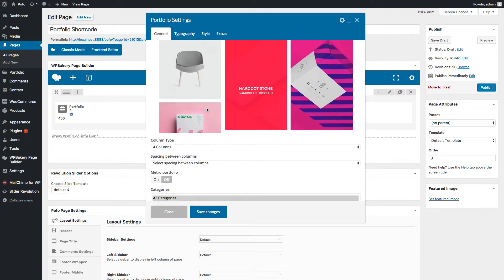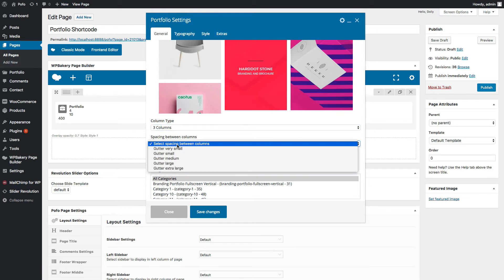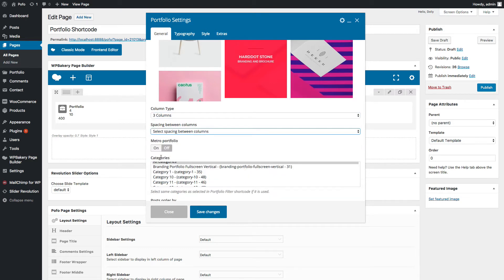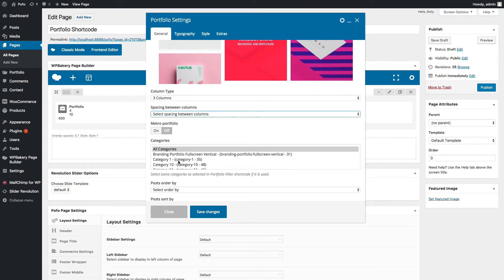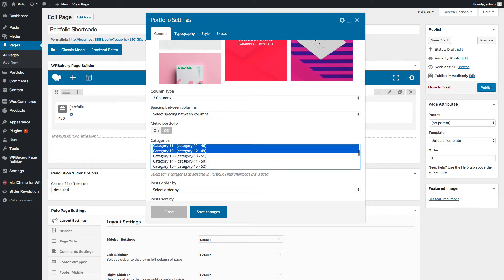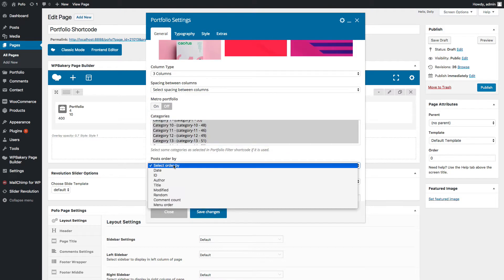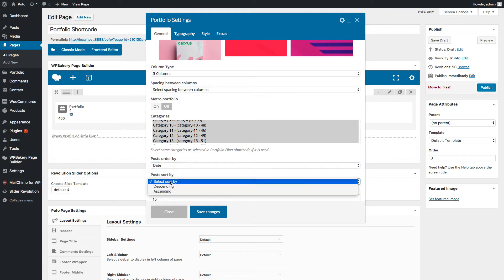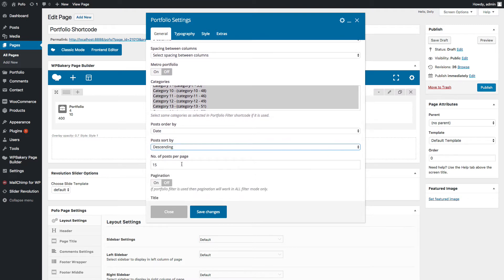Let me go with Portfolio Over Style 1. Here you can manage column type — let me select three columns. You can set spacing between columns and select your desired option here. For metro portfolio, I will come back to that later. Here you can select your desired categories from which you want to display posts in this portfolio, so let me select some categories. You can set posts order by date, ID, author, etc. — let me select date, descending order.